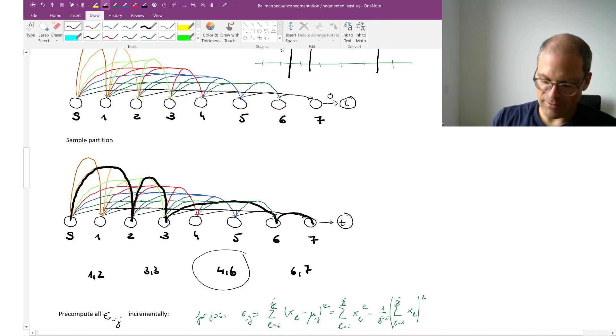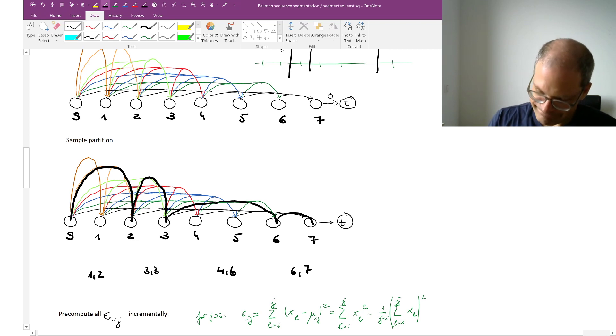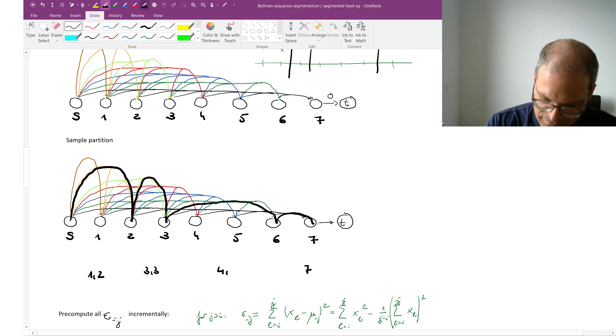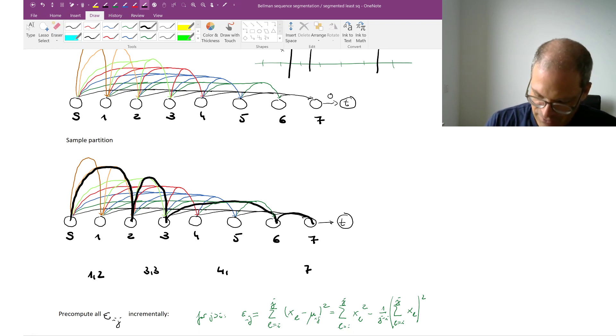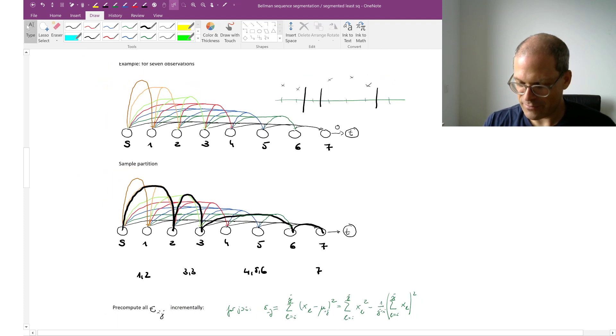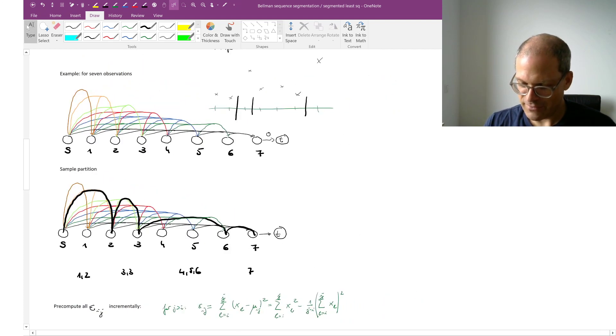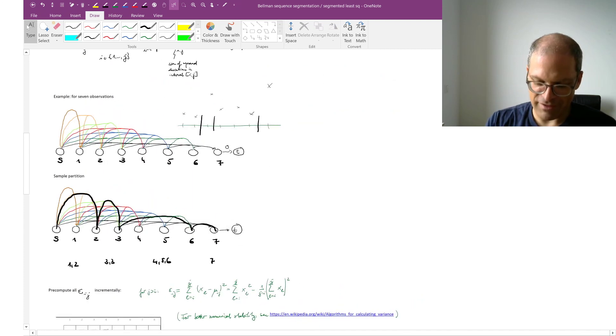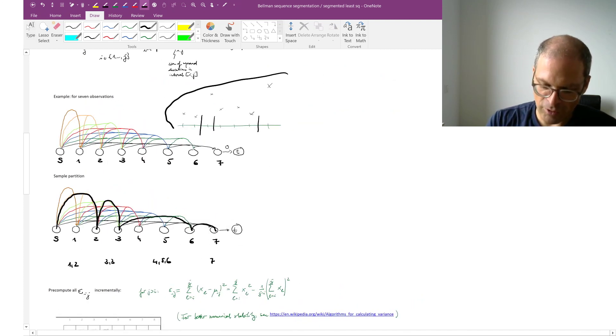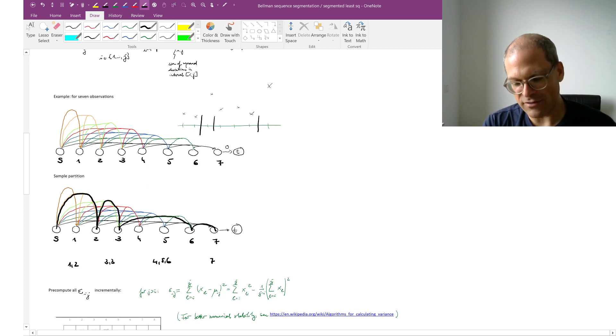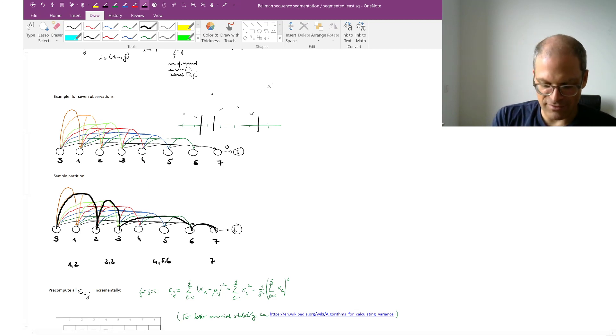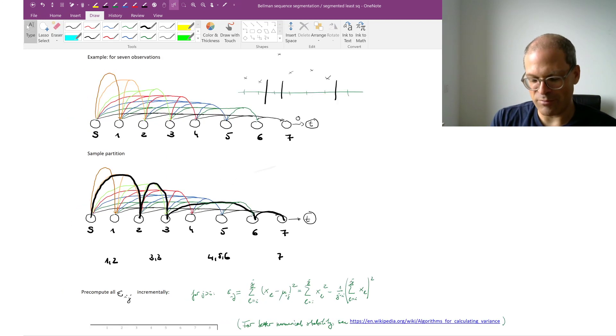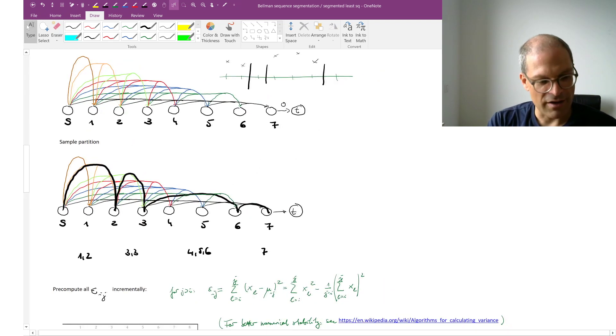So here I would have one segment encompassing observations 1 and 2. One segment only having a single observation 3. Another segment for observations 4, 5, 6. And then 1 for the final observation. And I've pretended that this is the optimal solution. For example, for this problem here. Where I've indicated the observations and the optimal split lines. And this optimal path here I've shown in bold at the bottom here.